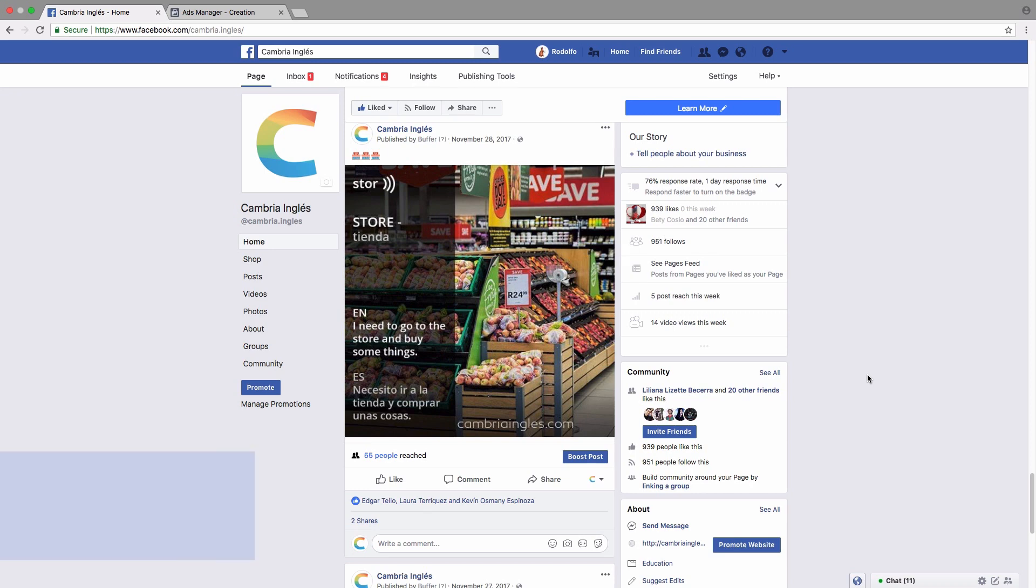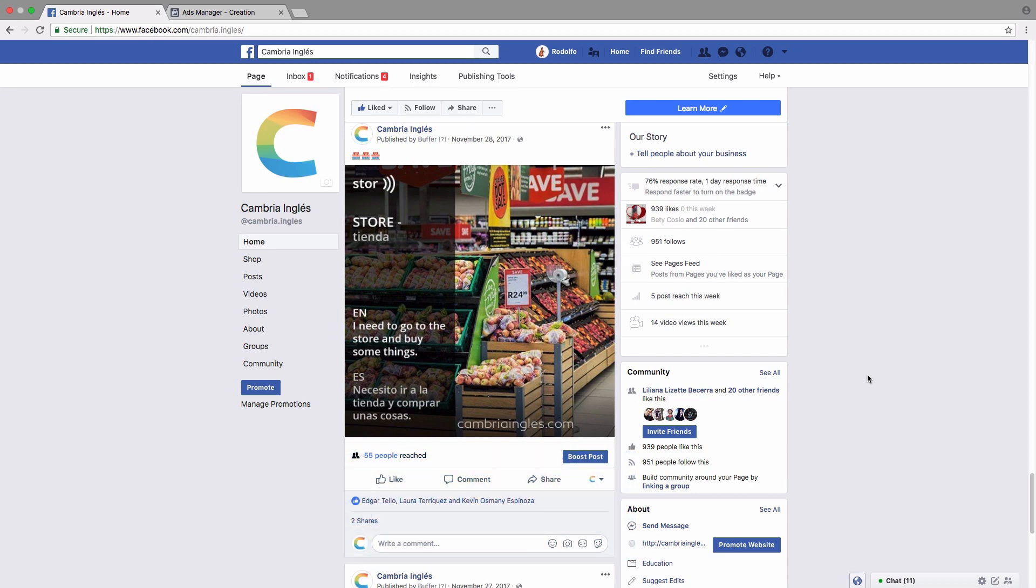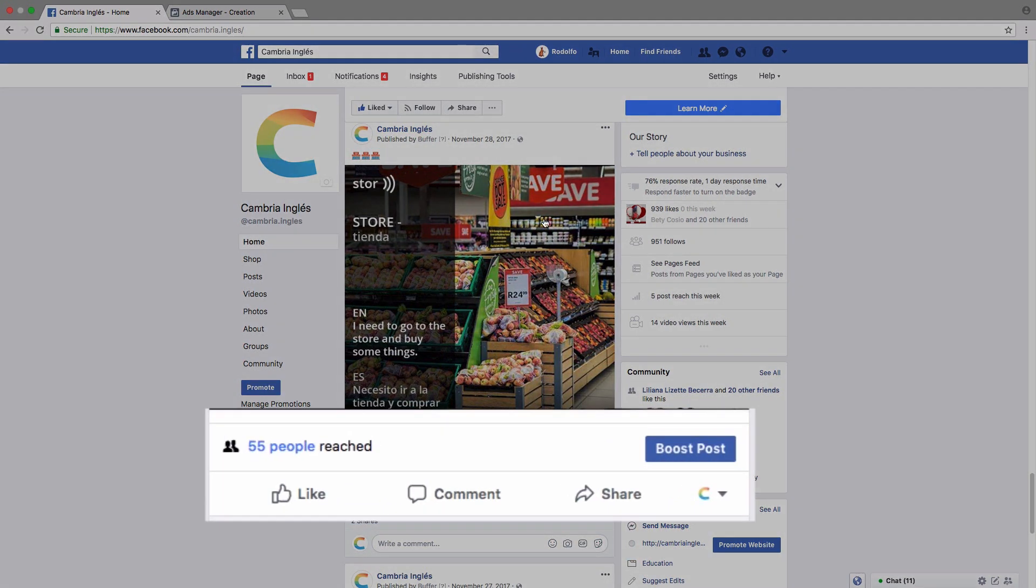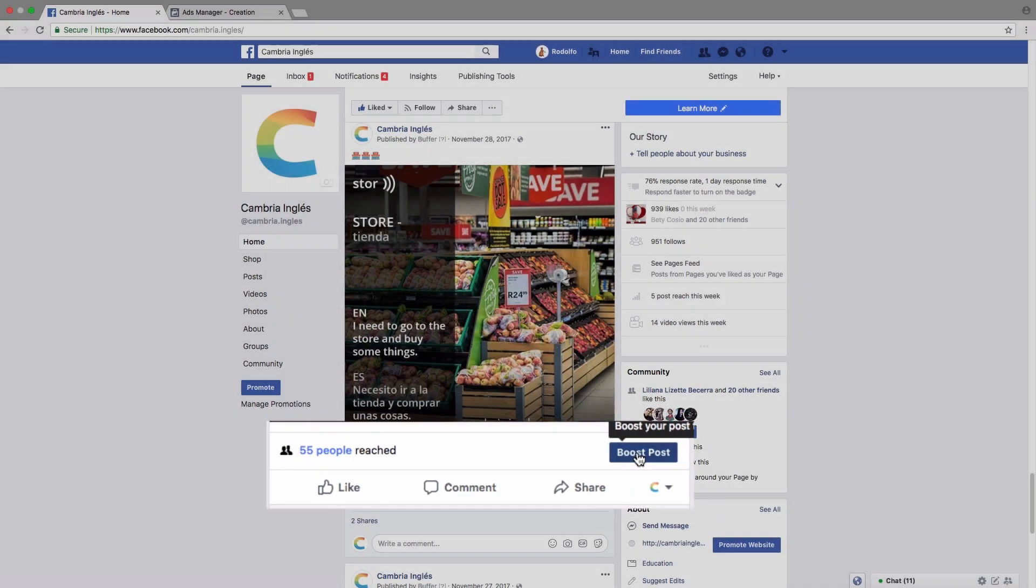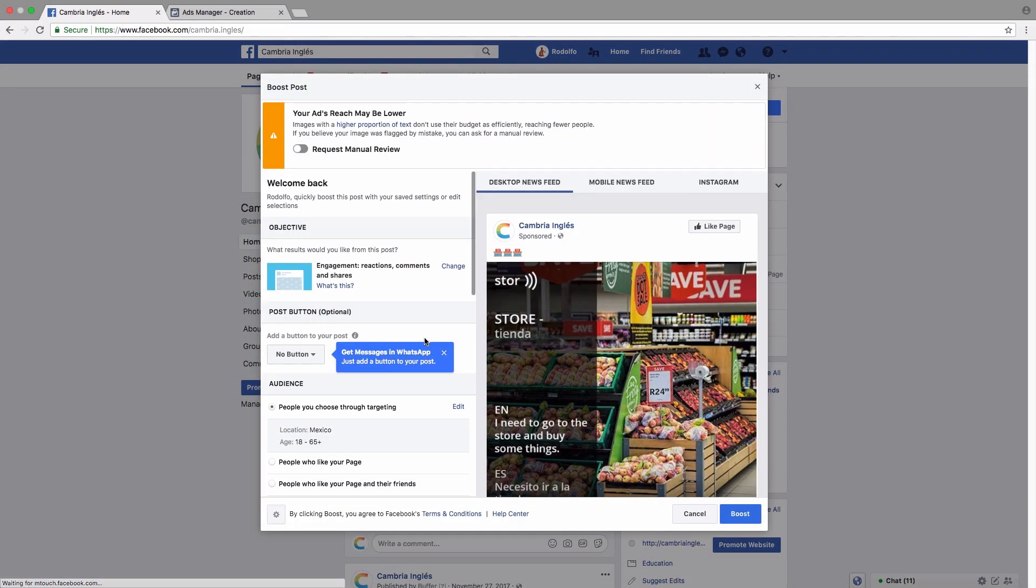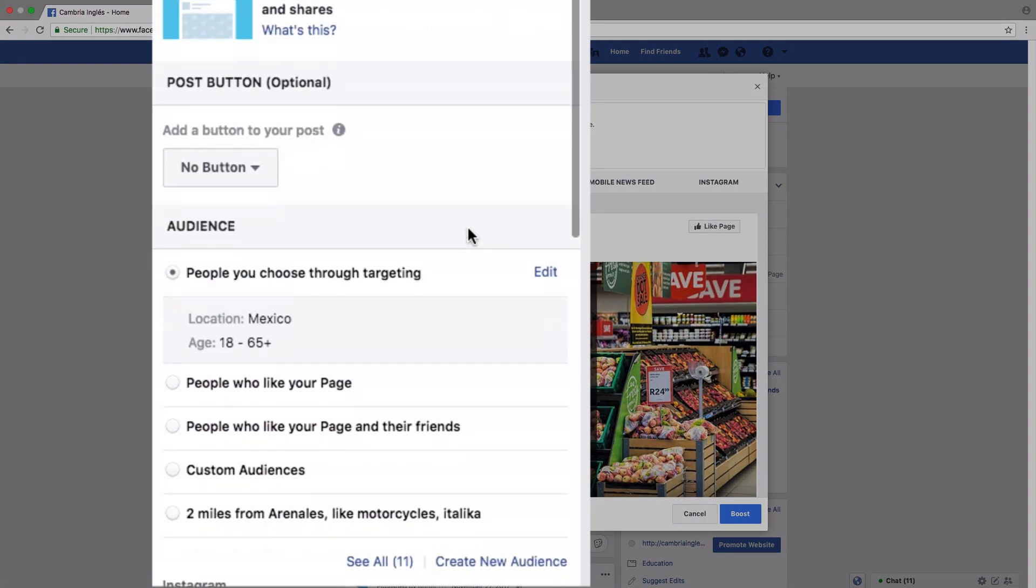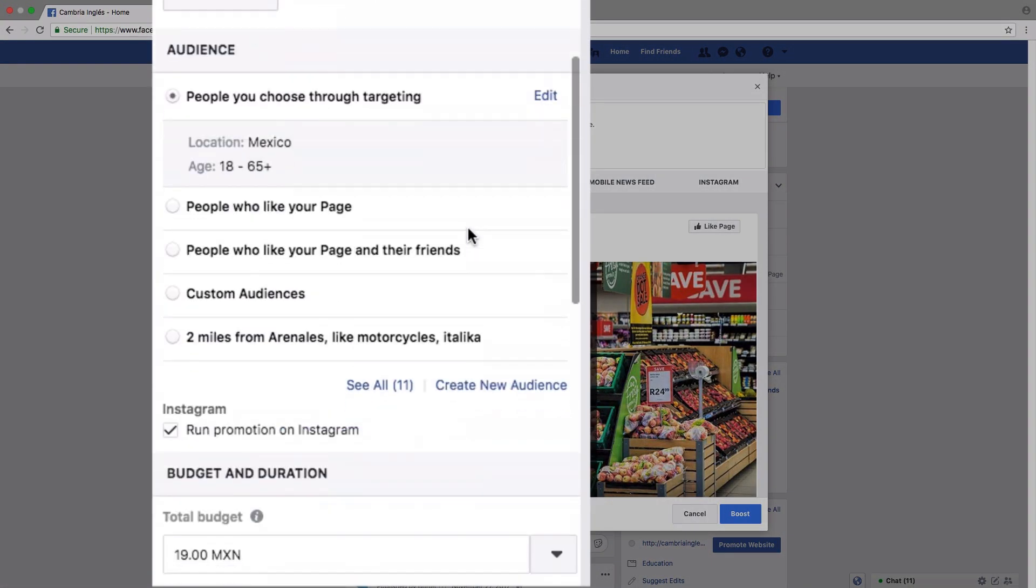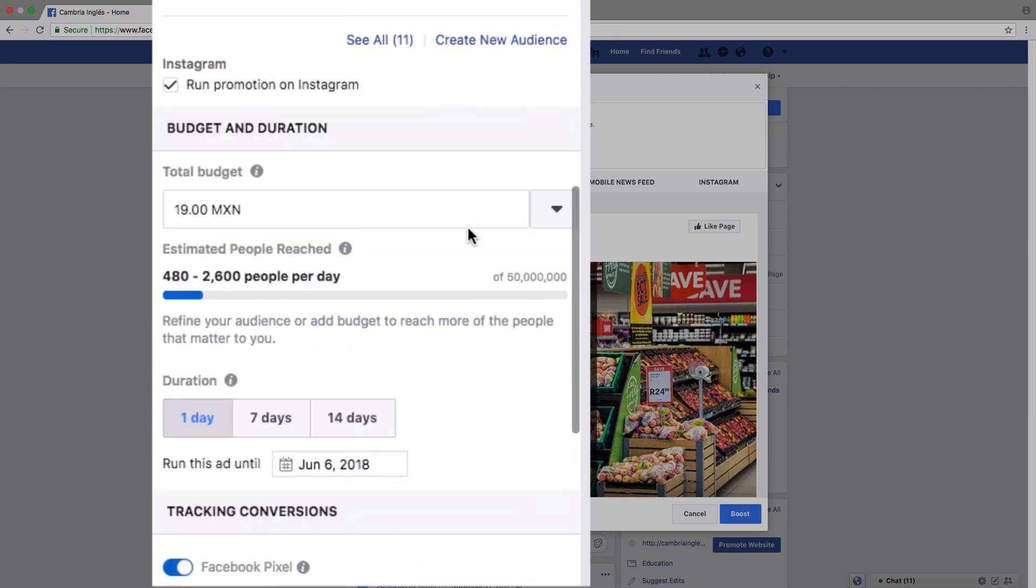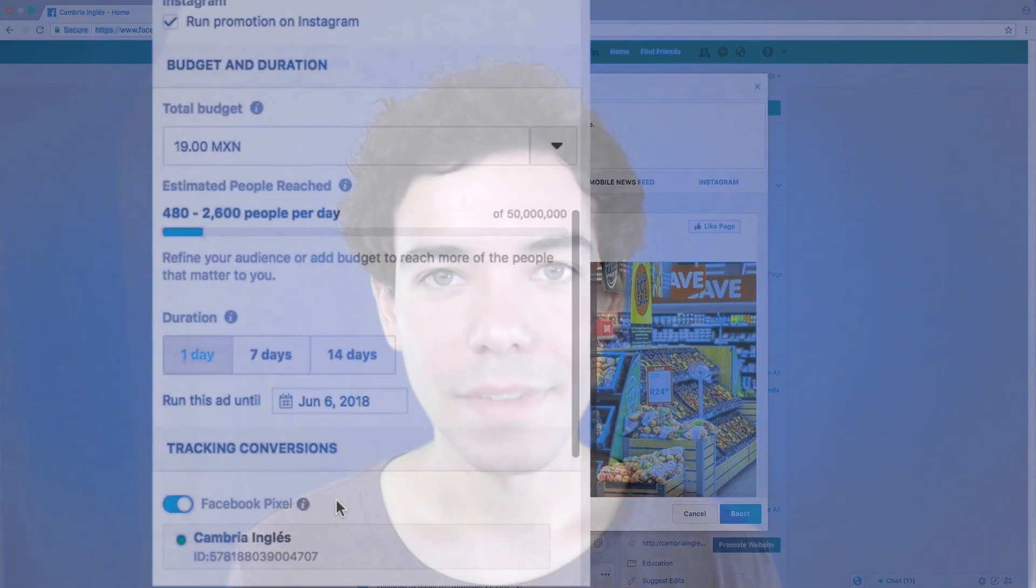One of the other great ways to take advantage of the Facebook pixel is when you boost a post. So for example, if I click on boost post, it's going to create an ad for me. And on the left hand side here, where it says tracking conversions, it's going to let me use the Facebook pixel to track how effective my ad is. So then I can see if it's performing well, poorly, and then I can modify it and make it better.